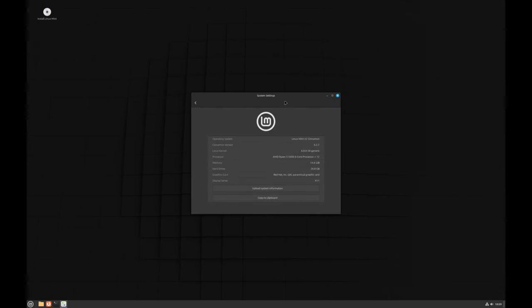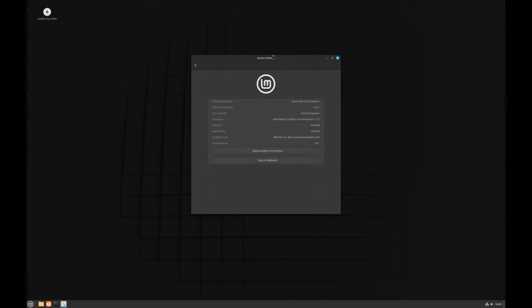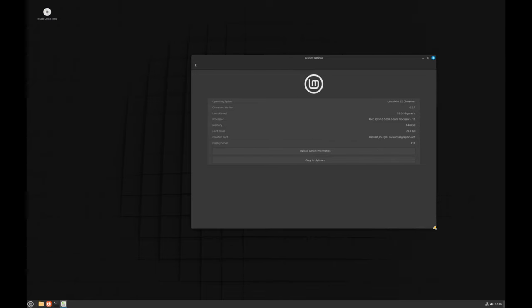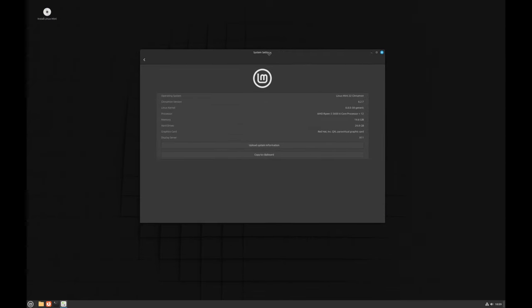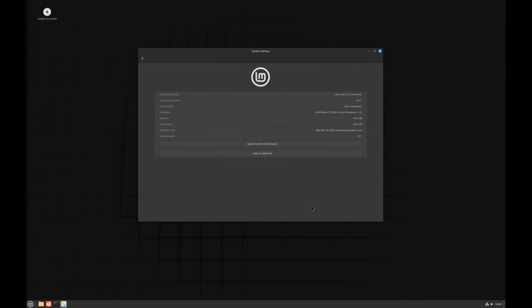Welcome back to our channel. Today we're taking a look at the latest update of Linux Mint version 22, codename Wilma. It's packed with new features and improvements designed to make your computing experience smoother and more enjoyable, so let's break it down.